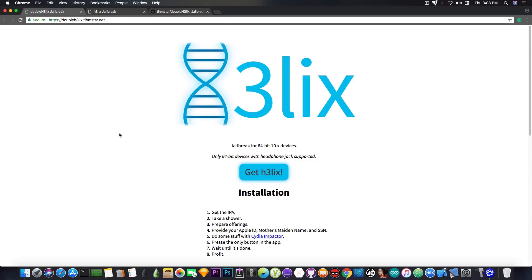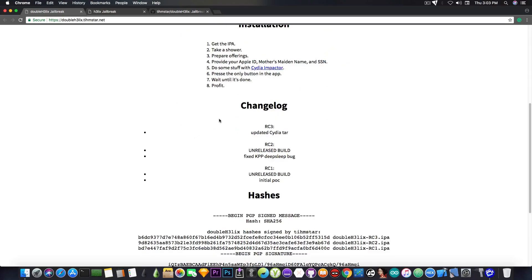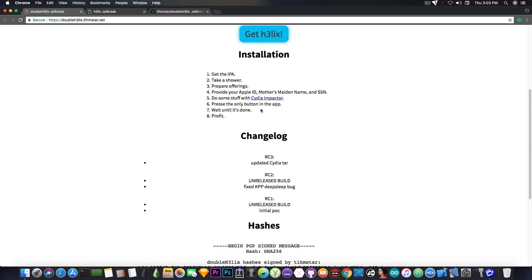Anyways, if you want to download it, it's available at doubleh3lix.teamstar.net, and you can download it. You will need to use Cydia Impactor in order to sideload it.